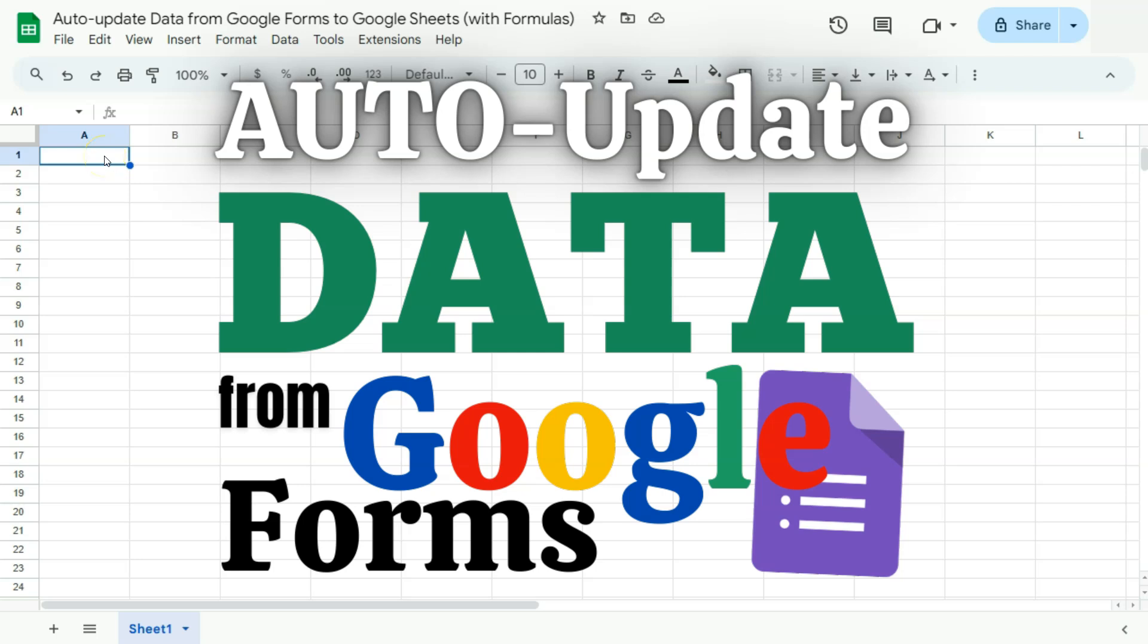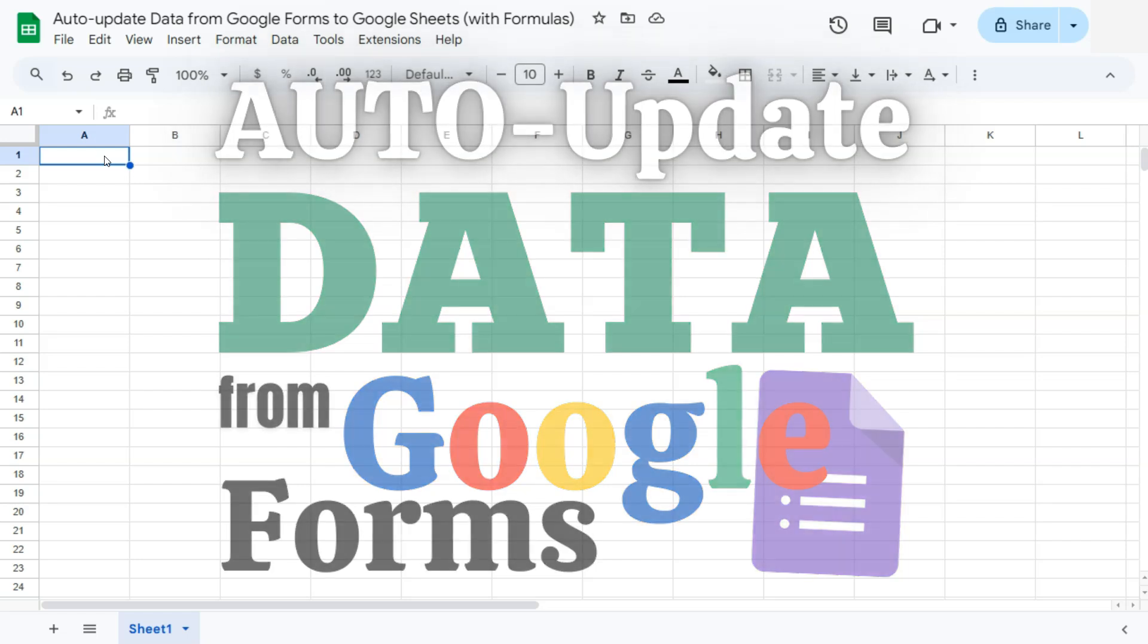In today's video, I'm going to show you how to auto update your data from Google Forms to Google Sheets with formulas.